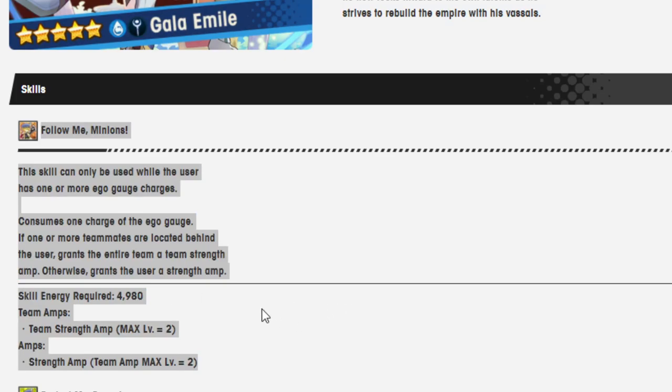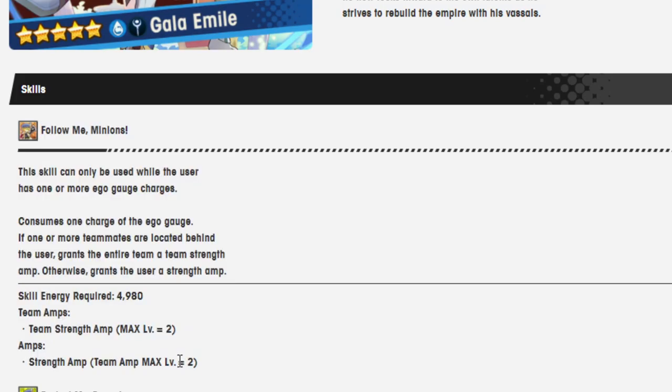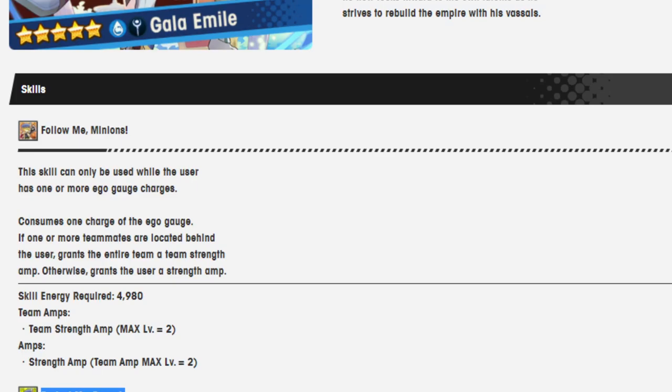Follow me, minions. This skill can only be used while the user has one or more ego gauge charges. Consumes one charge of the ego gauge. If one or more teammates are located behind the user, grants the entire team a team strength amp. Otherwise, grants the user a strength amp. Skill energy required: 4980.